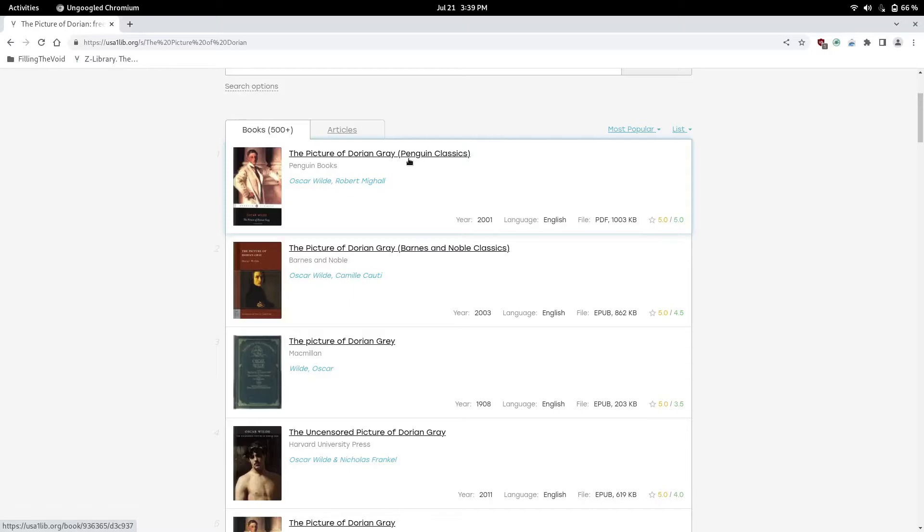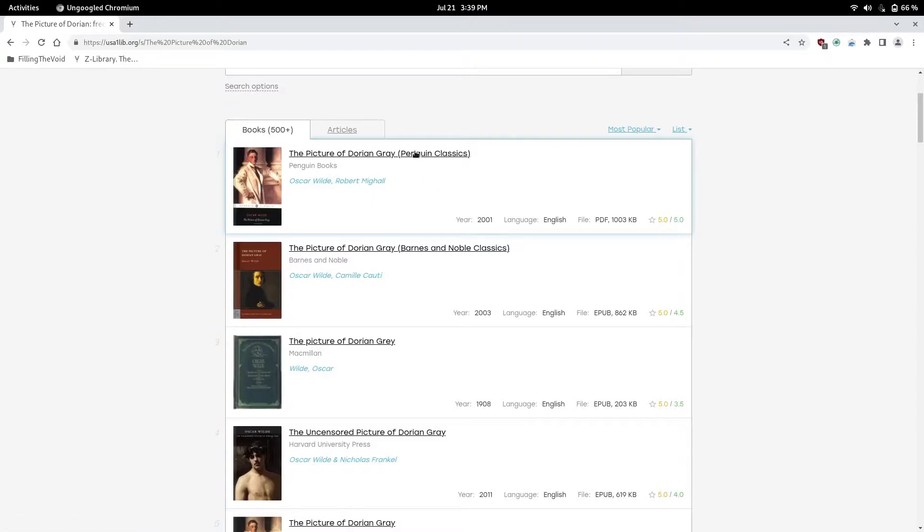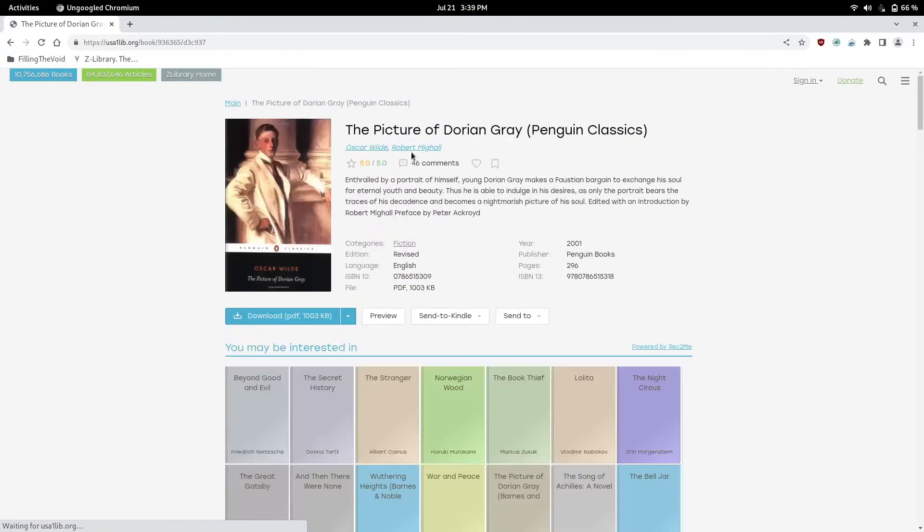Like another e-book reader. I don't know the app names, but I can leave some in the description that I recommend. I think it's called Calibre or something like that. Basically how you do it, I'm going to download the PDF right here.